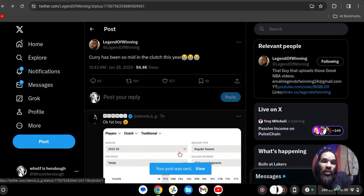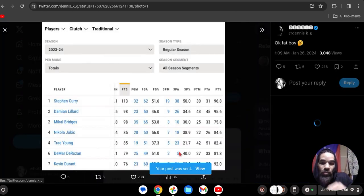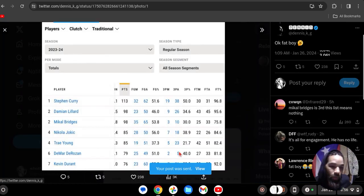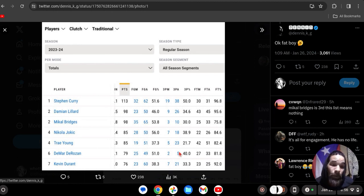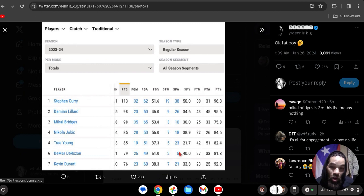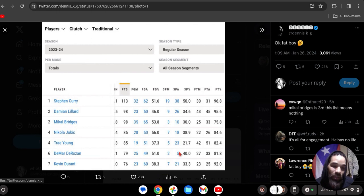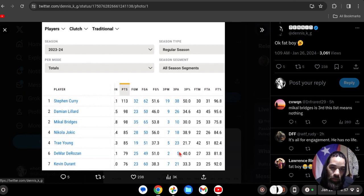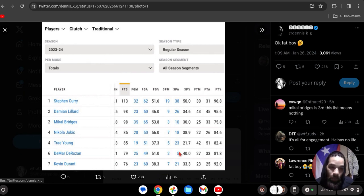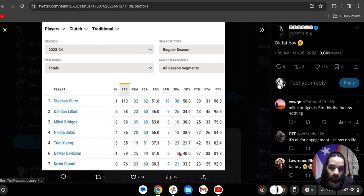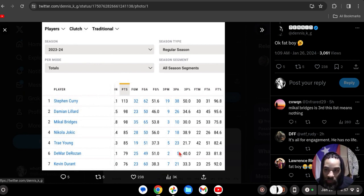These are the clutch stats for this year. 32 for 62, 51%, 19 of 38 three point percentage. He's shooting 50, 50, 96% in the clutch, fat boy. You need to worry about your Lakers, that's what you need to worry about. And nobody on the Lakers is in the top 10.